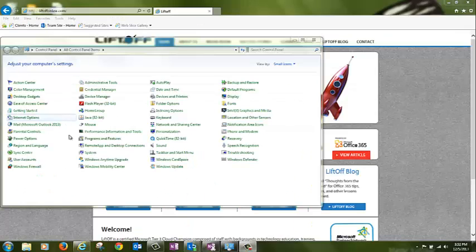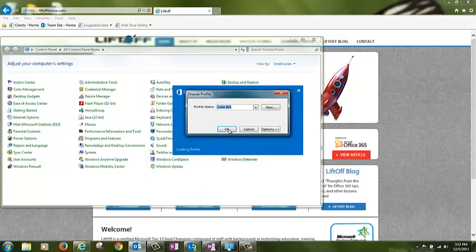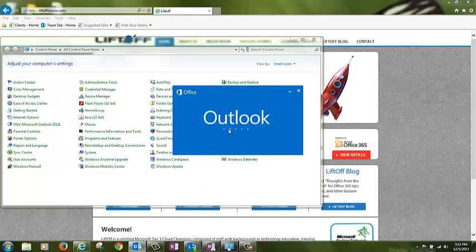Now, reopen Outlook and choose your old profile name. Allow the profile to sync for 10 seconds.